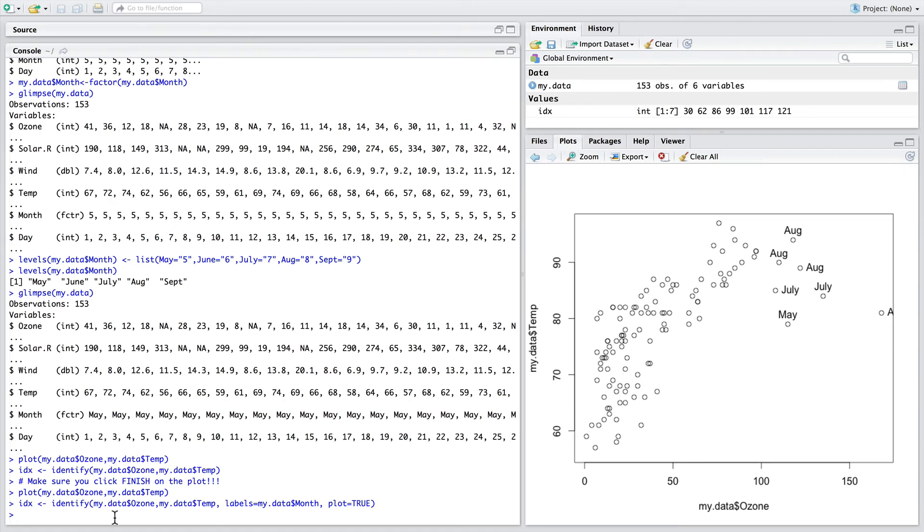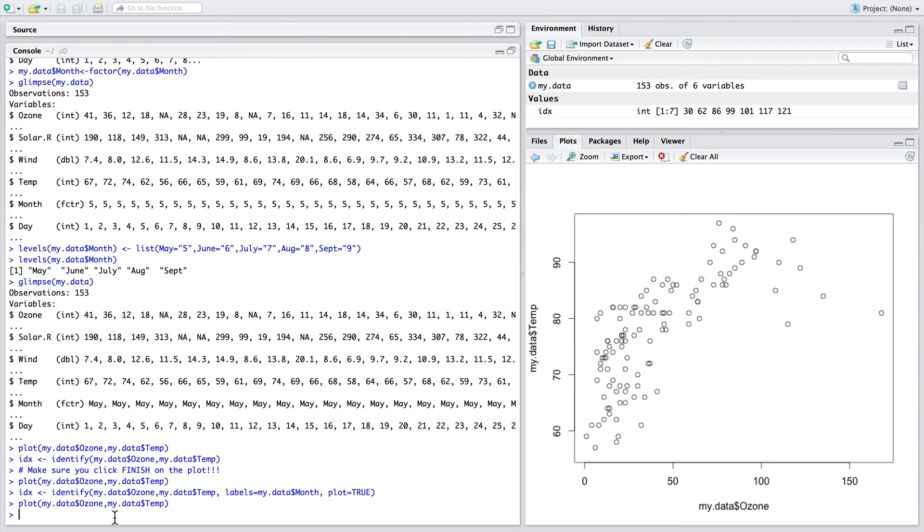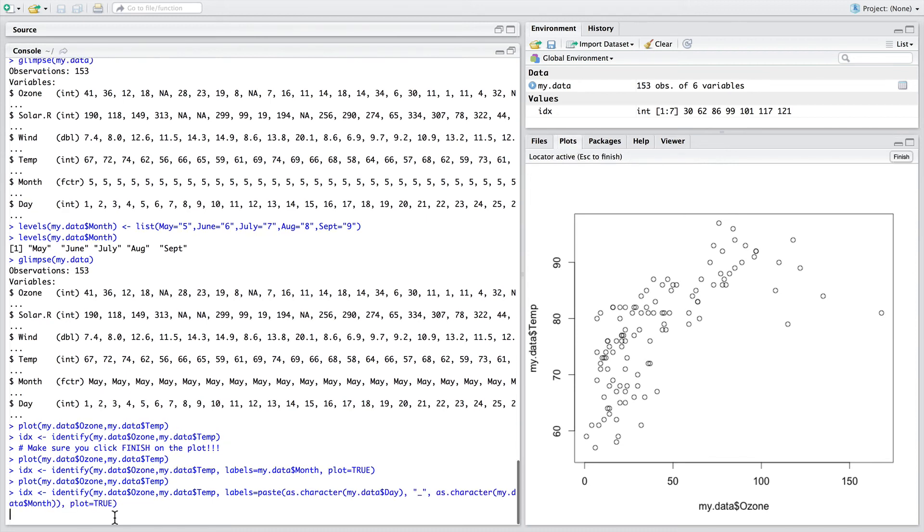Finally, to give one third example of this really interesting function, let's plot the data again. And this time, let's see if we can get, for each one of these data points, the precise day that this data was collected.